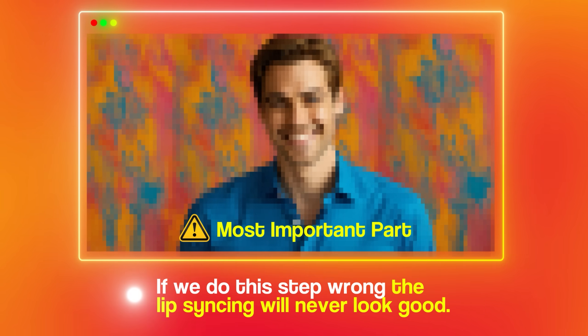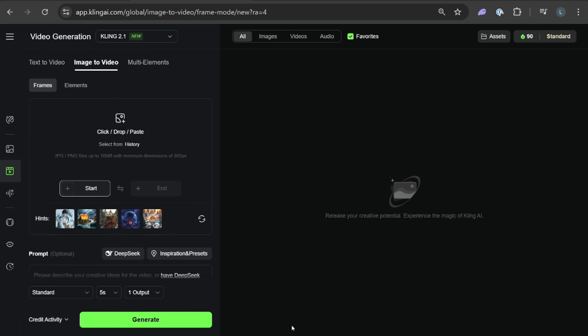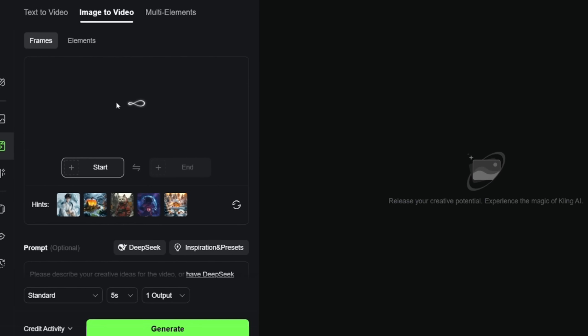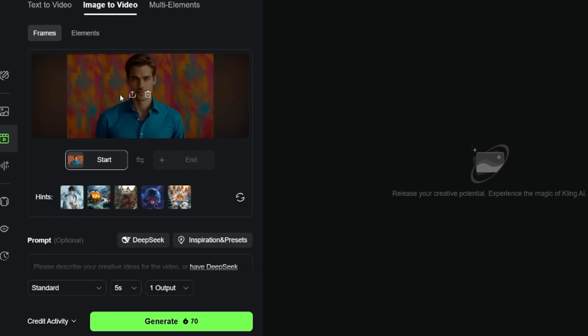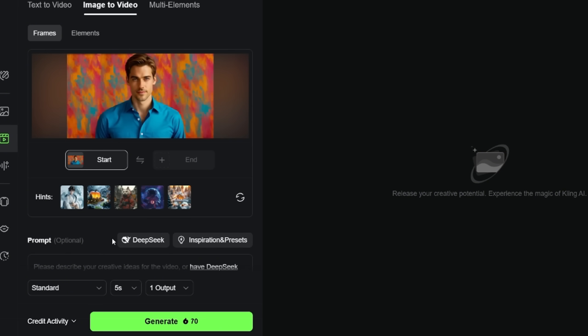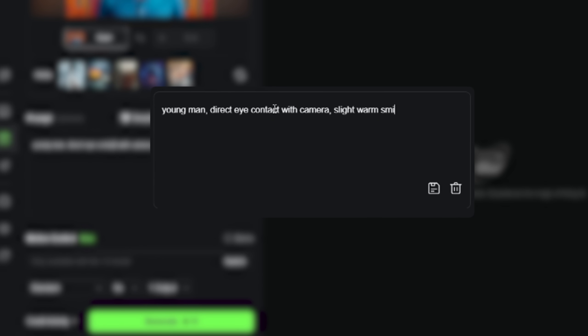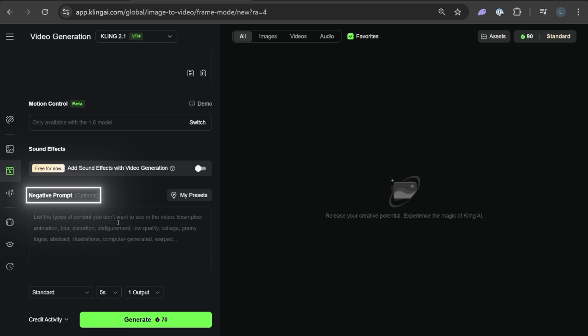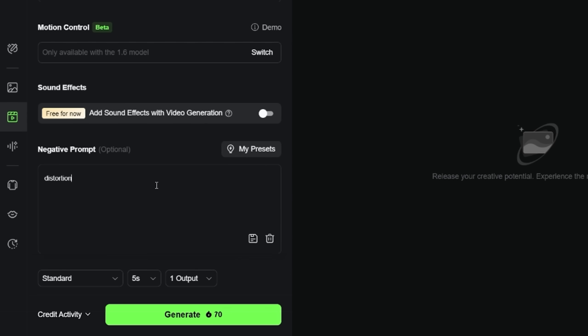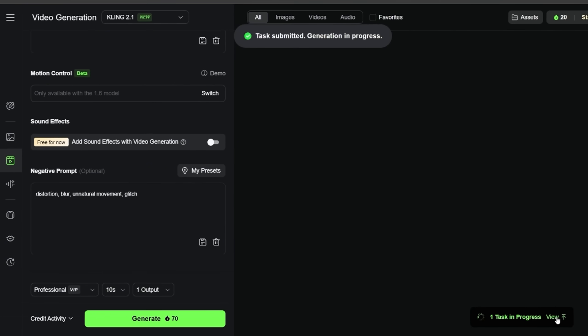Now we go to the second part, which is the most important part for not messing up this process. If we do this step wrong, the lip syncing will never look good. I'm clicking on the video generation section and uploading the image I just created. For the video prompt I need to be strategic — I want some natural movement but not too much, because that can interfere with the lip sync tracking later. My prompt is: 'Young man, direct eye contact with camera, slight warm smile, studio lighting.' If the character is turning their head or moving too much, it becomes harder for Kling to track the facial features properly. Another thing that makes a real difference are negative prompts — this tells Kling what to avoid, for example: distortion, blur, unnatural movement, glitch. It prevents issues that could affect our lip syncing later.